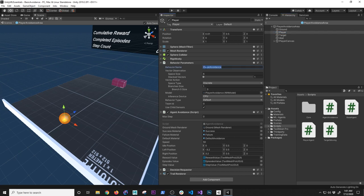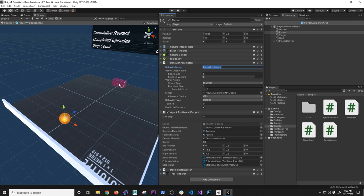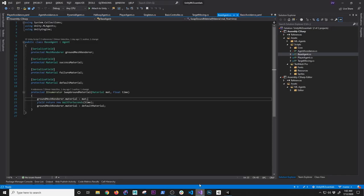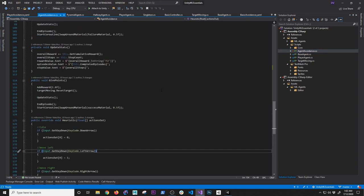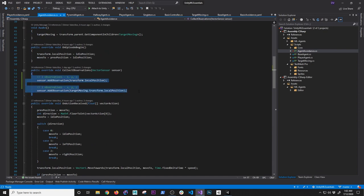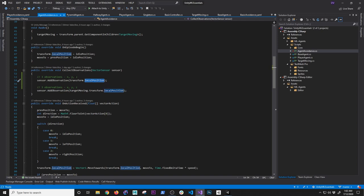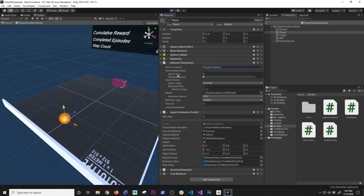Behavior name is really important — give it a unique key. The vector observation space size designates what I'm observing. I want to observe the target position and the agent position. In the code I have six observations — I was confused at first why six if I only have two things, but it's because I'm tracking X, Y, and Z for the agent and X, Y, and Z for the target. That's why the space size is set to six.